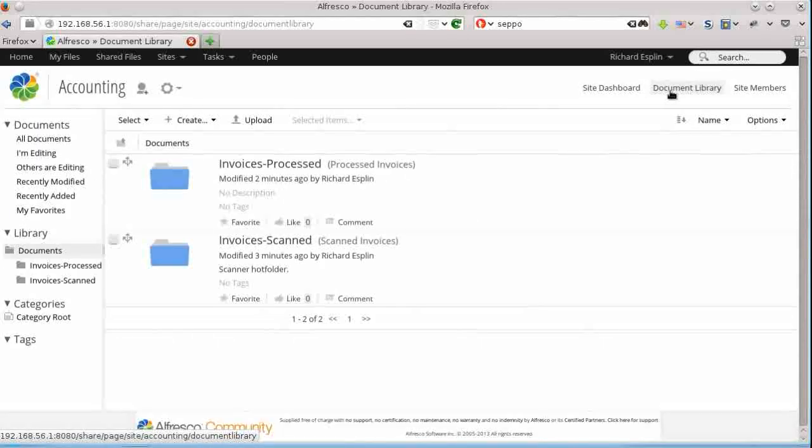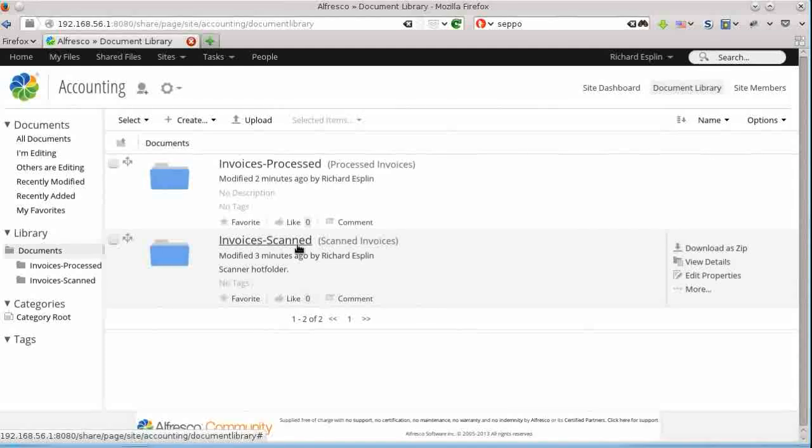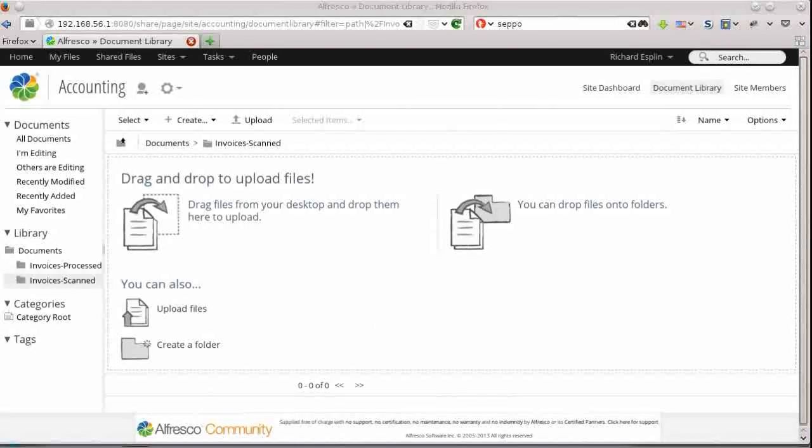And we will see in the document library where we are managing invoices. So these invoices come in as paper documents. We're going to scan them. And the scanner will drop them into the scanned folder as a CIFS drive or webdav or something as a hot folder.